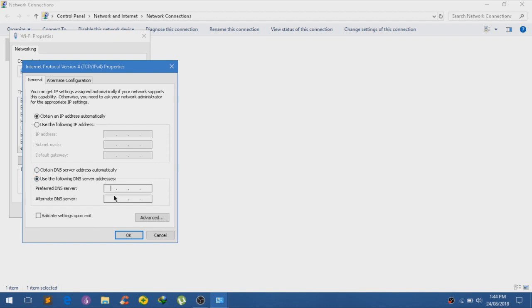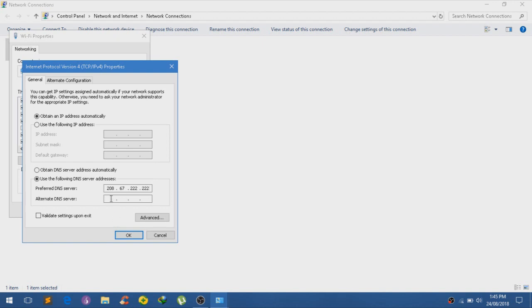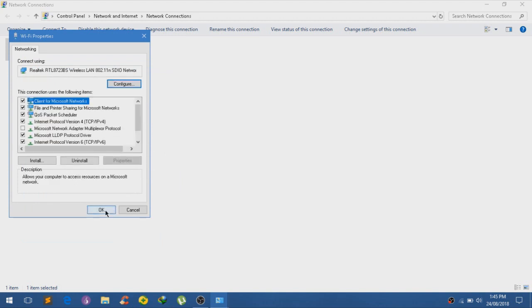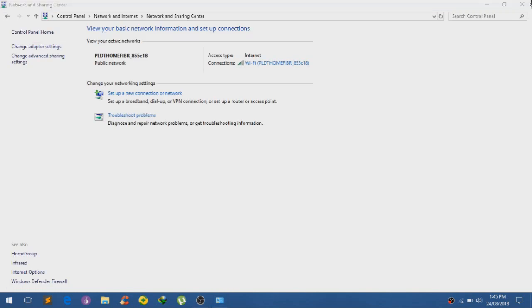Now you guys need to check on Use the following DNS server addresses. Currently this is what I've been using, so I'm just gonna share it to you. Type in 208.67.222.222 and for the alternate type in 208.67.220.220. And just click on OK and OK to save that.